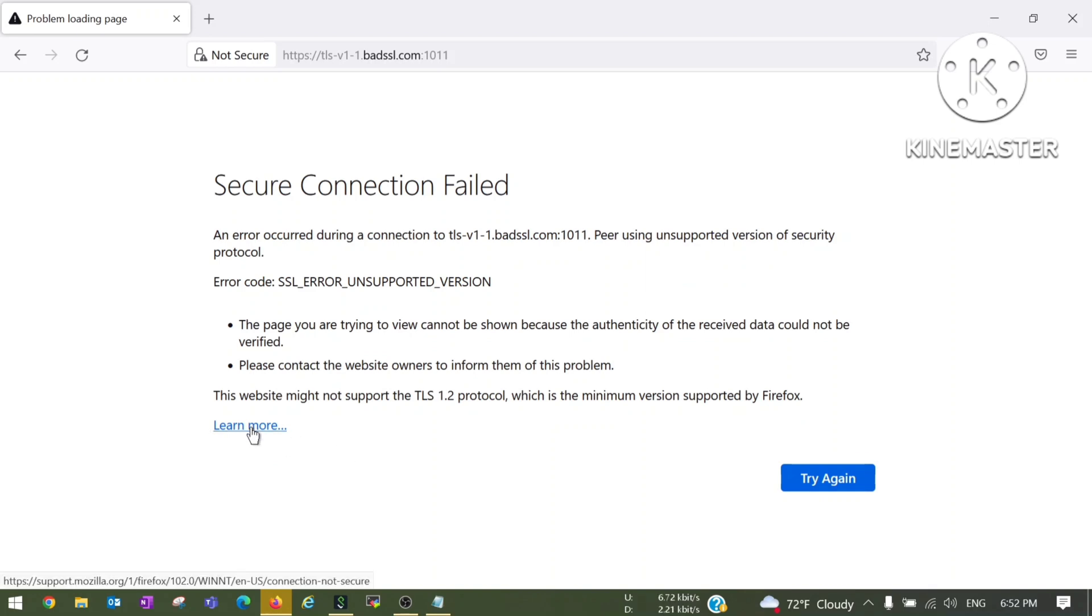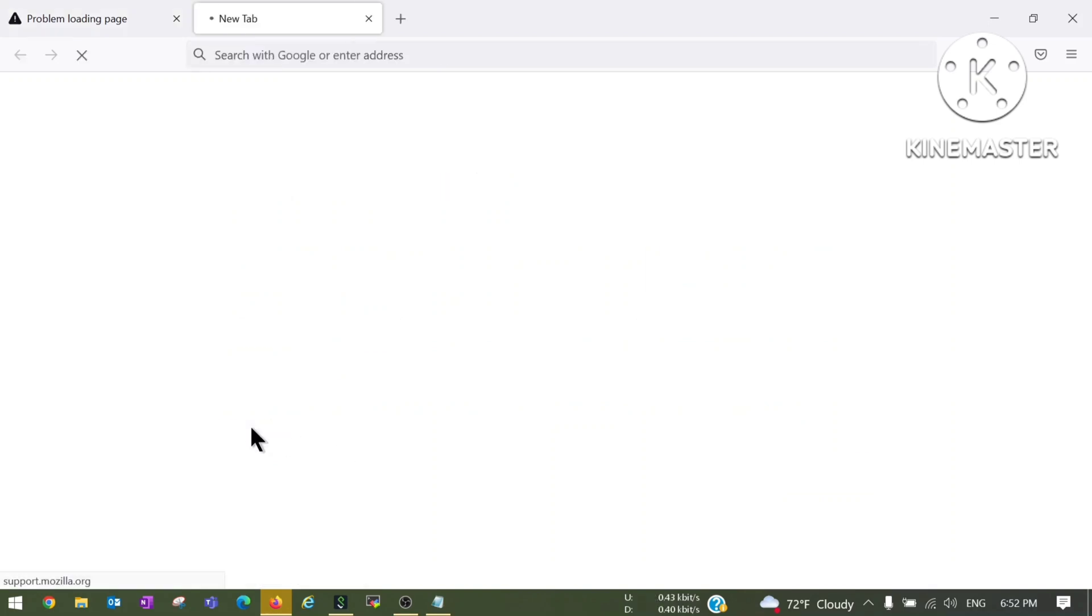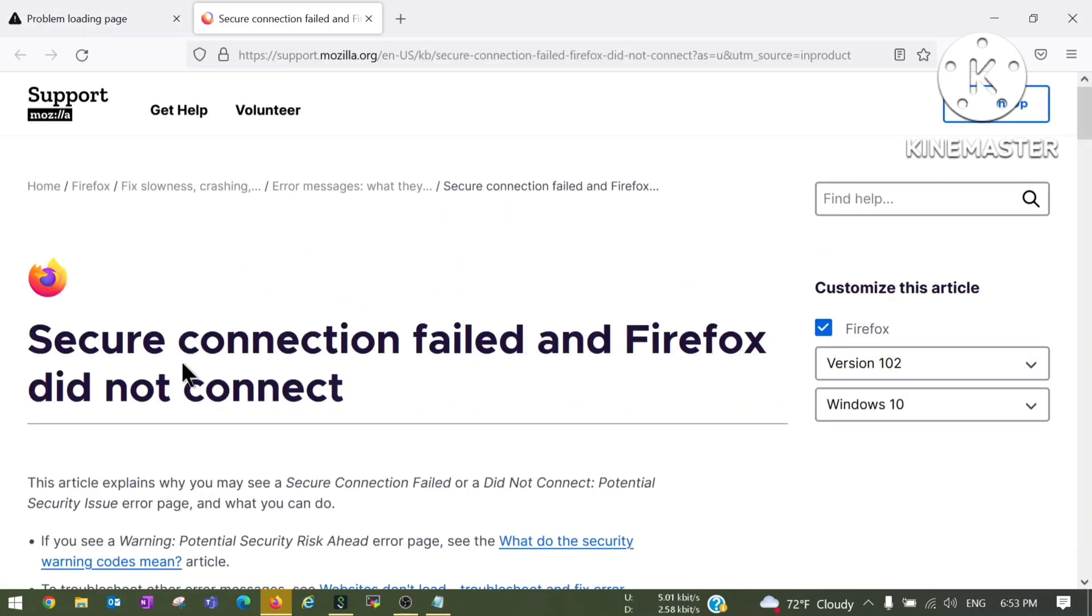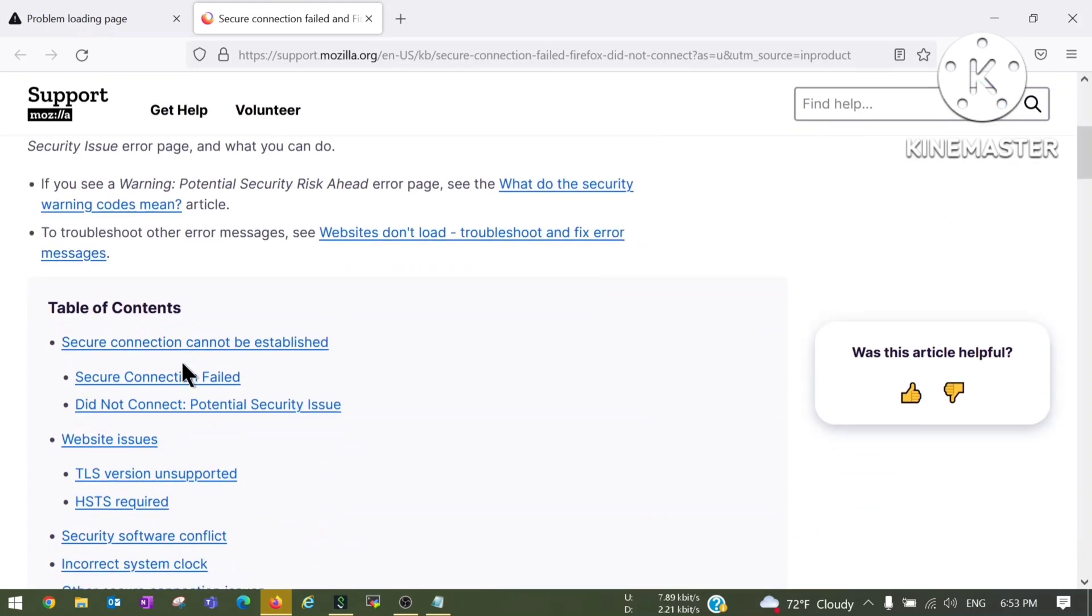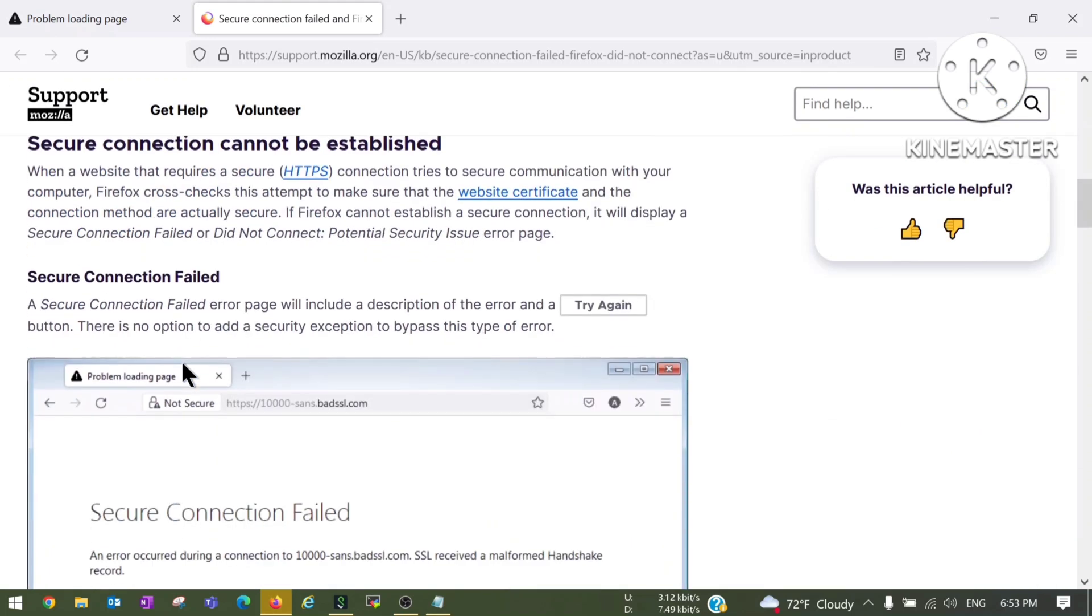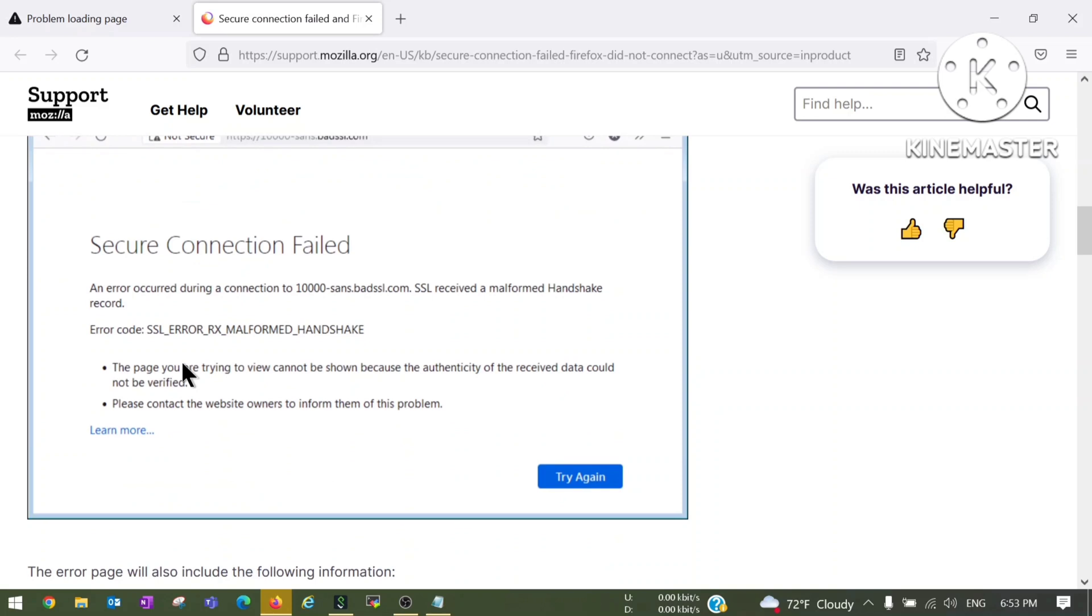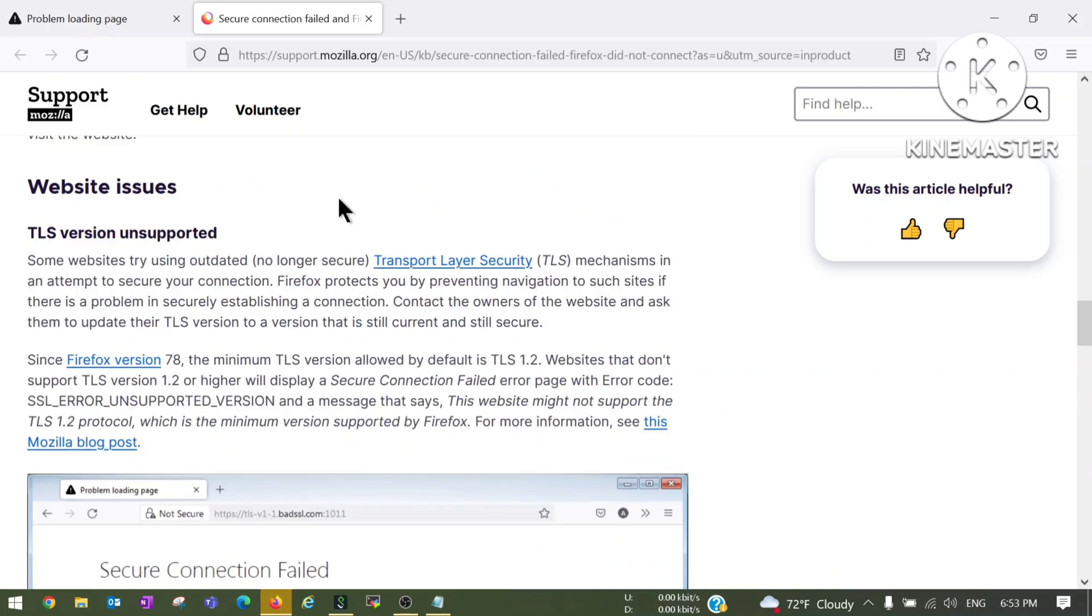We have a hyperlink to learn more about this. This page is showing some common errors we generally see with this message Secure Connection Failed.